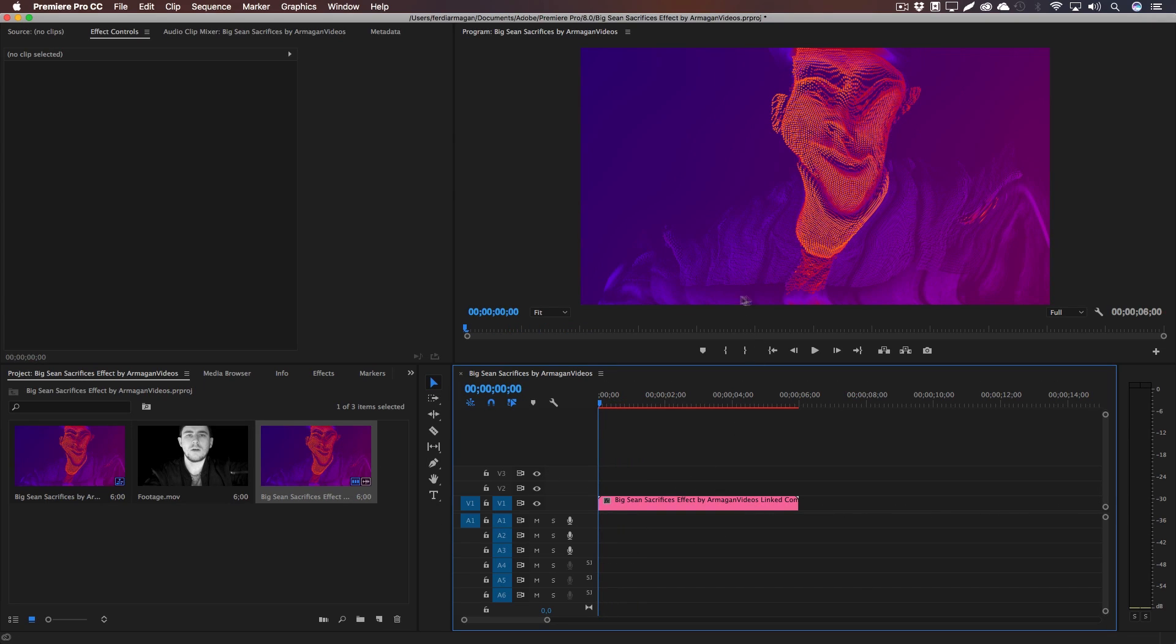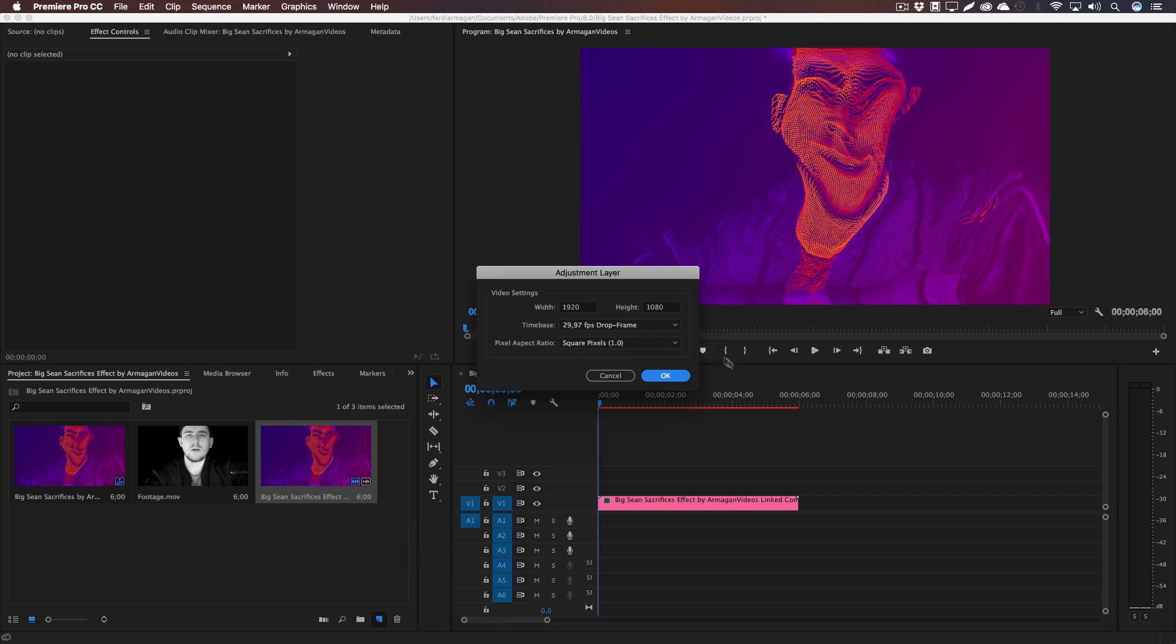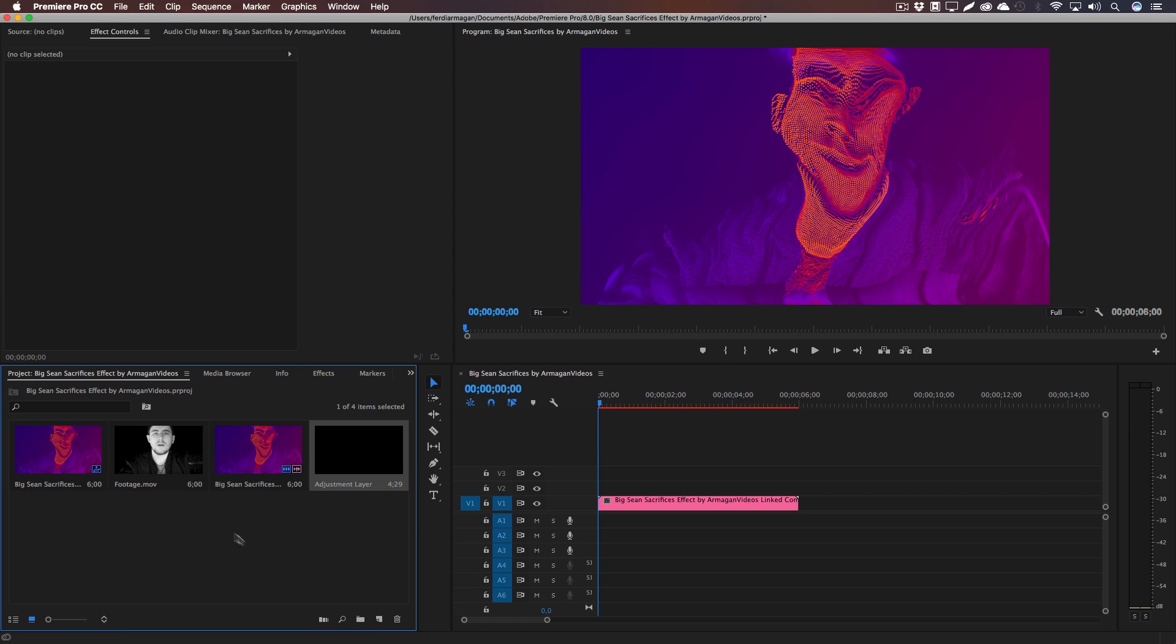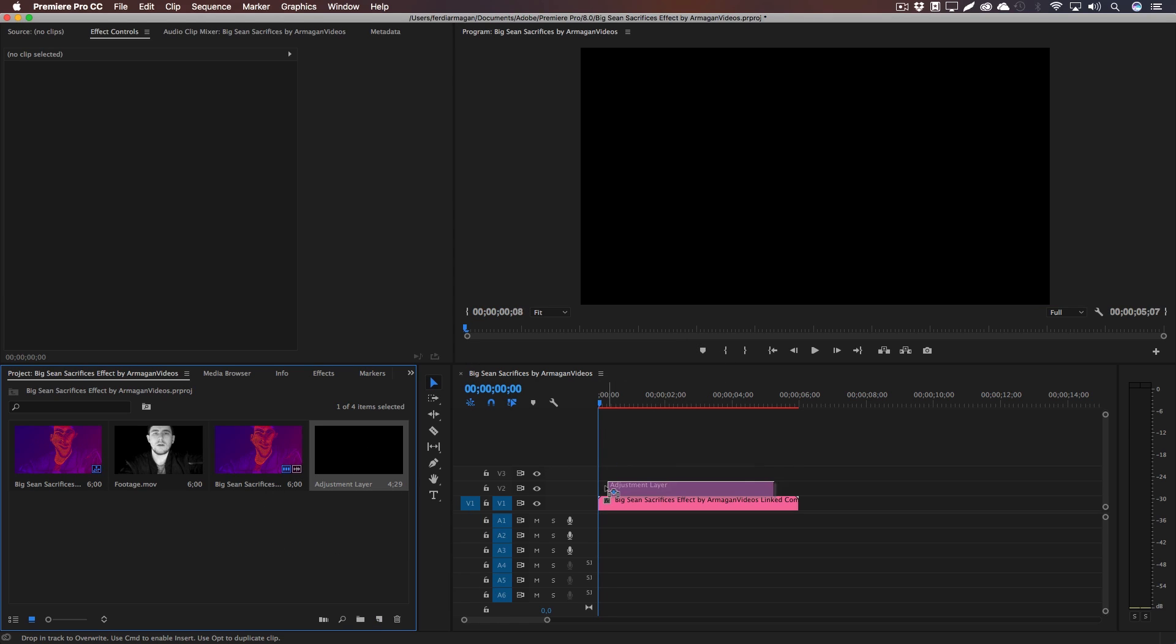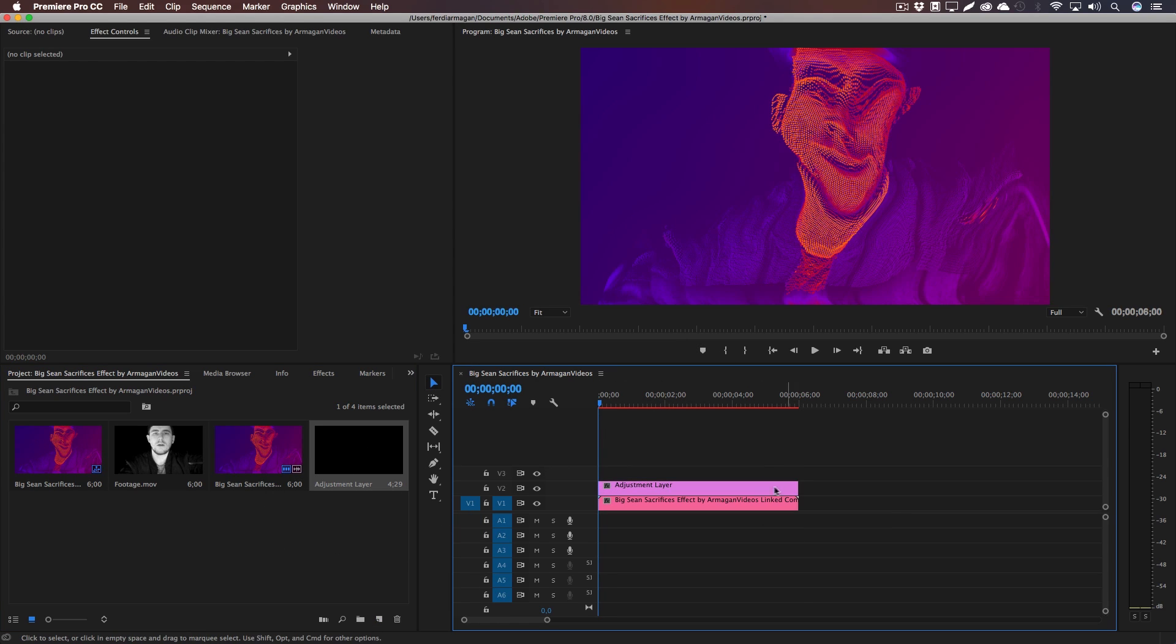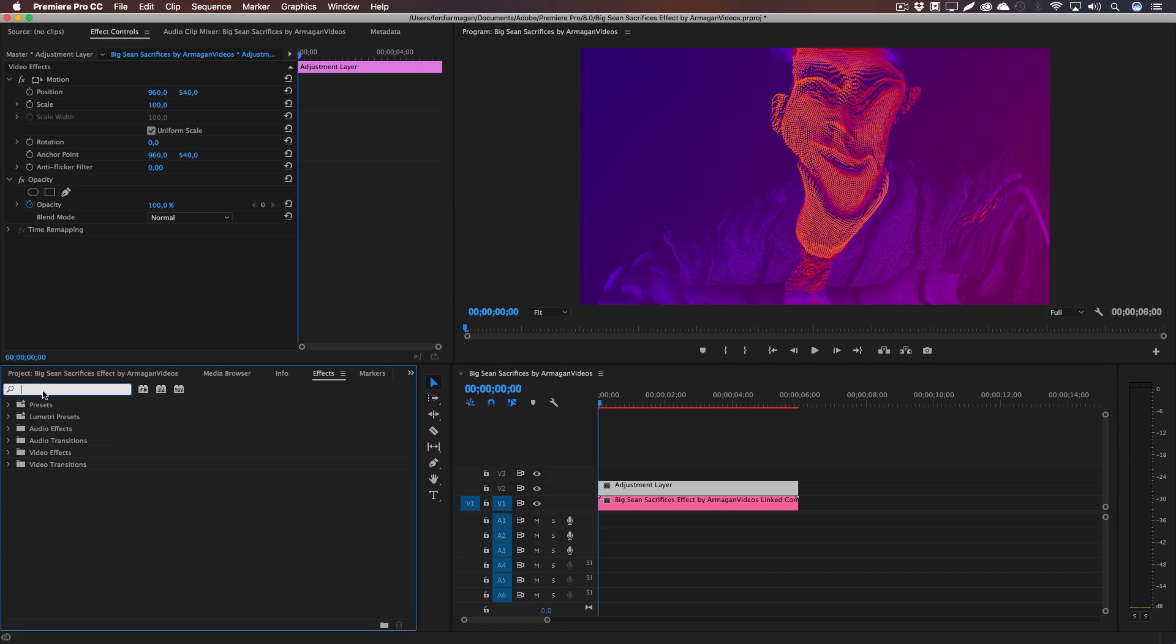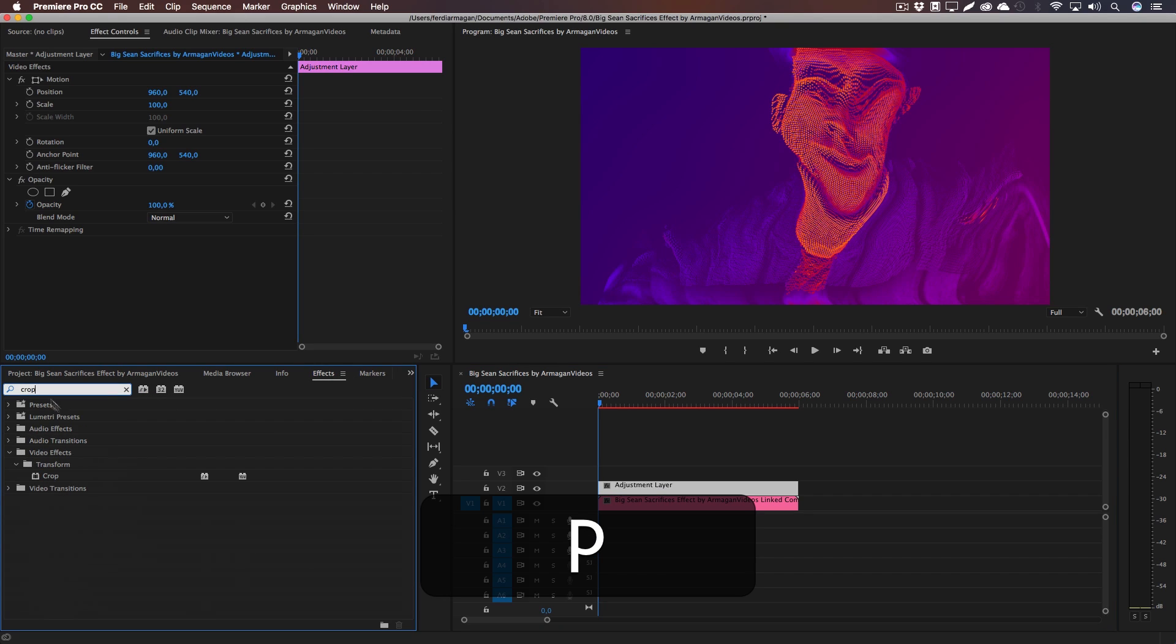As you can see, there's also some weird lines going on in our footage right there so they match perfectly. And I'm just going to create a new adjustment layer, make it the size of our footage, go to Effects, type in Crop, drag this crop effect onto our adjustment layer.